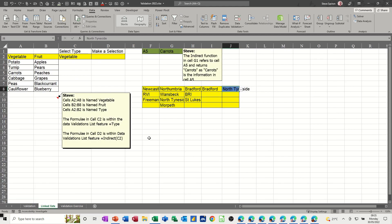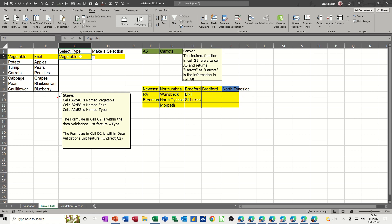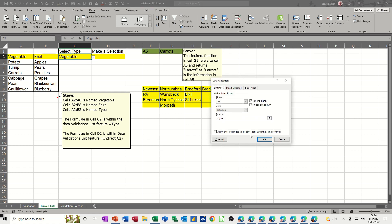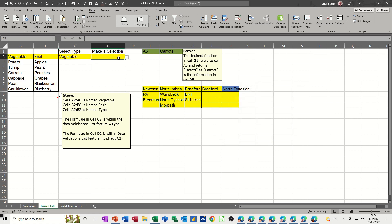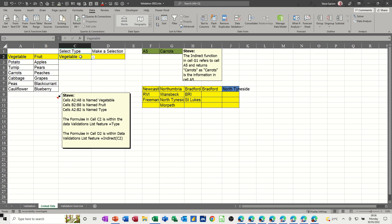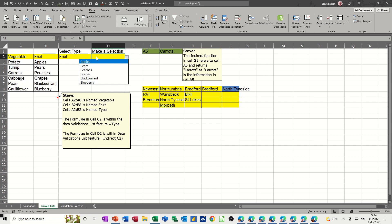Now the linked list example works with named ranges. I've got a list of vegetables named 'vegetable' and a list of fruit named 'fruit'. These two items are called 'type' and there's a data validation list looking at the named range called 'type'. When I select vegetable from this cell, this data validation will only show me vegetables. If I change it to fruit it only shows me fruit. This is a conditional data validation list, and it uses the INDIRECT function in the data validation box.